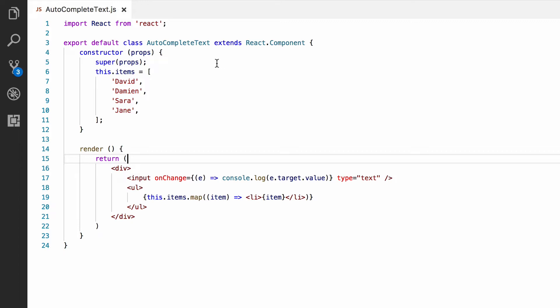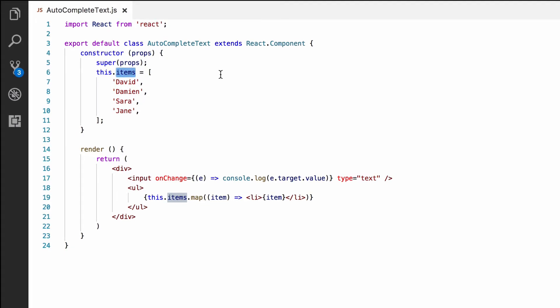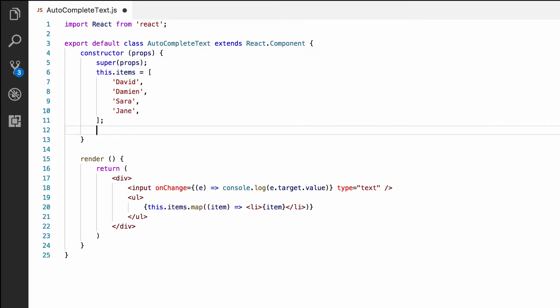In this.items, we have all the possible items. We will store the list of items which match what is entered in the text box in the component's state. The state is initialized in the constructor. It is just a plain old JavaScript object, but it must be called state and must be on the current instance, i.e. on this, as this is the property react.component uses for the state.